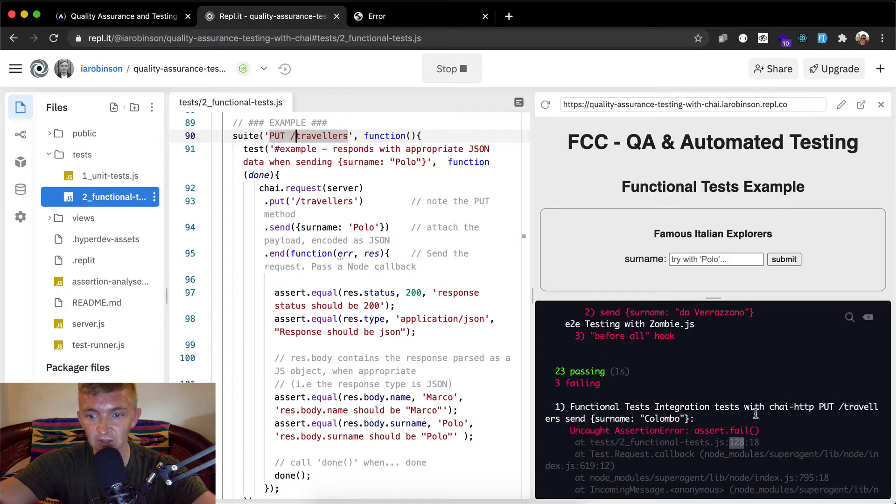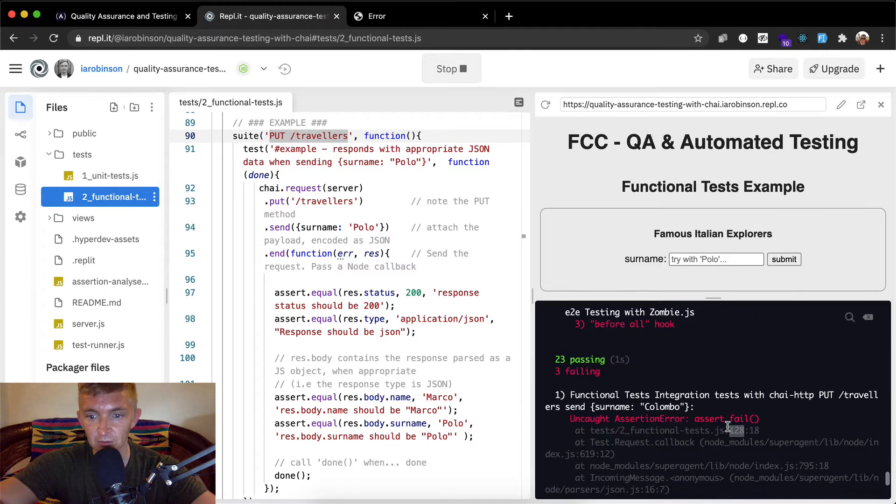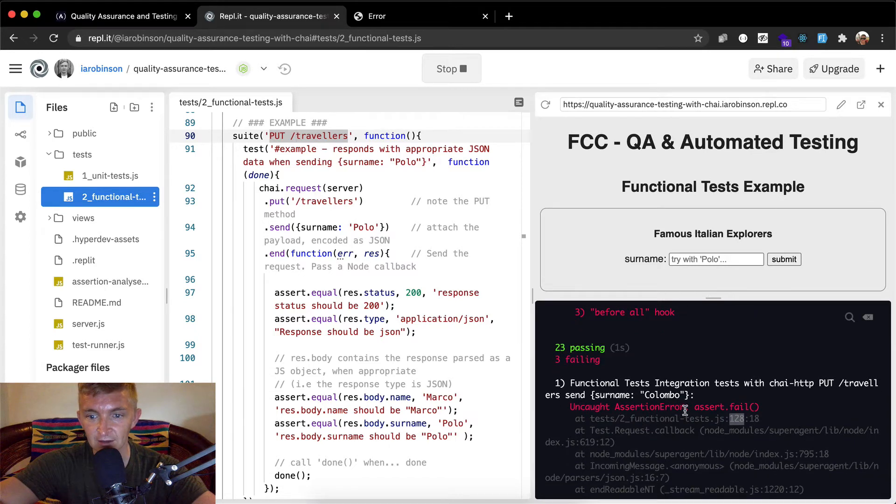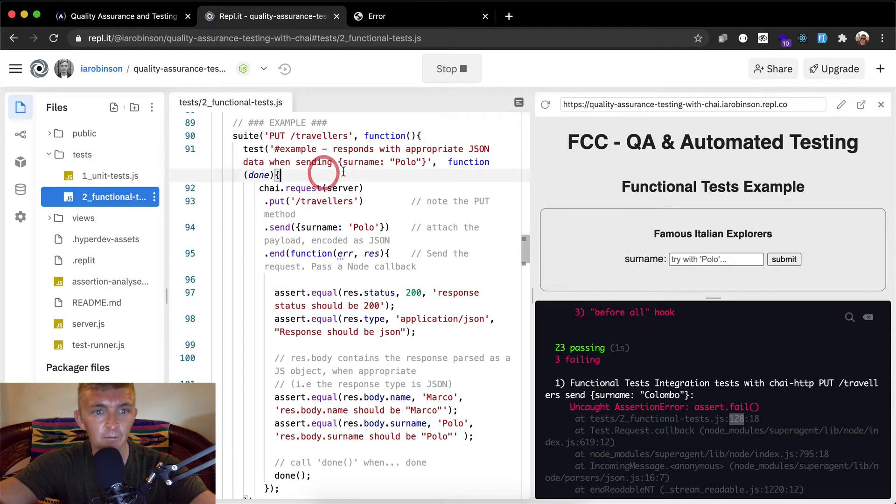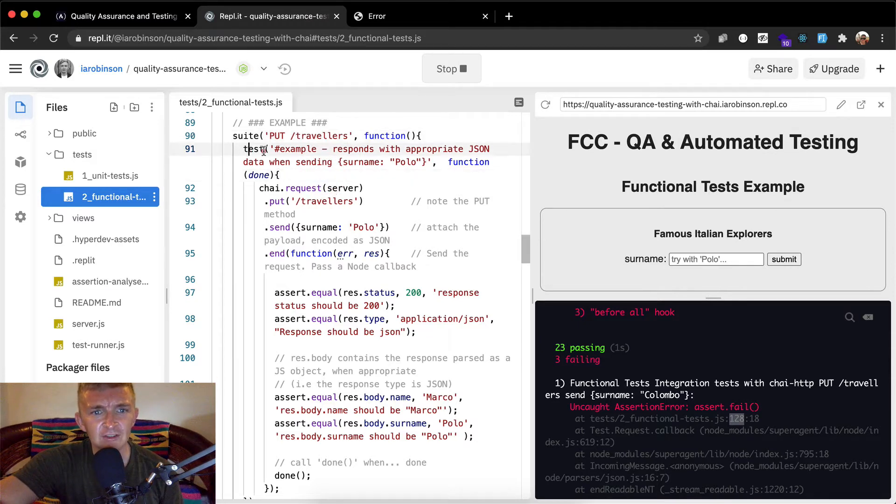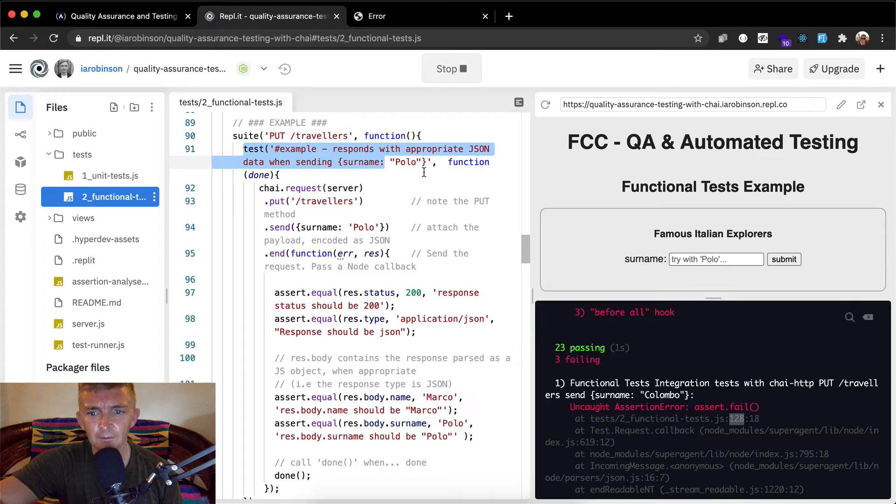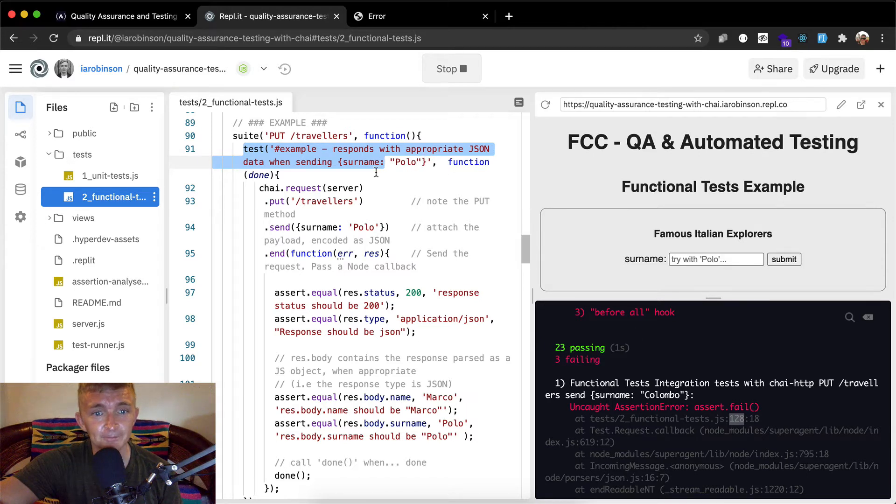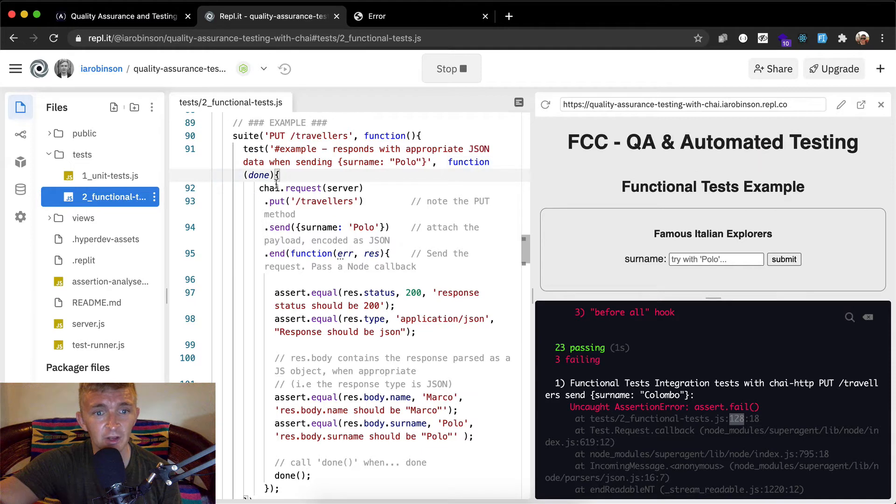Now we're doing suite which my guess is is a library from chai and we're testing put forward slash travelers. It's important to put those correctly. If you come down here, yeah, functional test integration test with chai travelers send colombo and here we have uncaught assertion assert dot fail. Anyways, so yeah, our test is here. We got our example. Okay, so our example is passing. So that's why it's not being seen here.